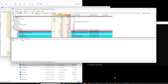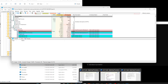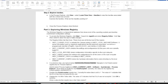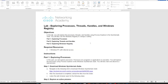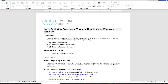That's all for this video. We've covered the main ideas behind threads, handles, and the Windows registry. Thank you very much and I'll see you in the next video.